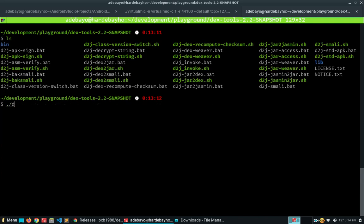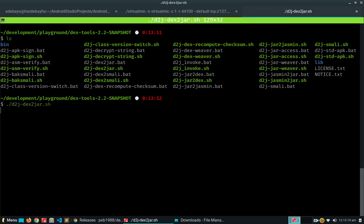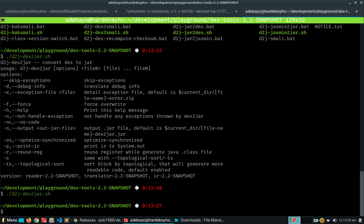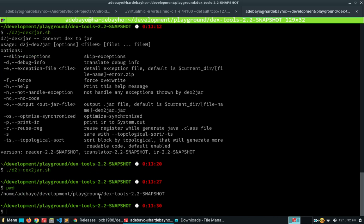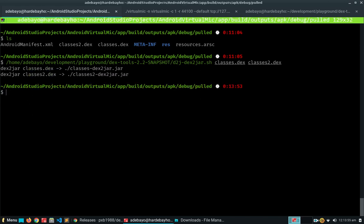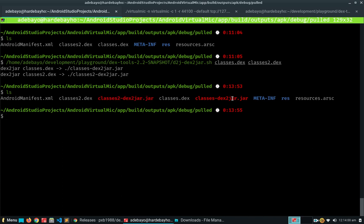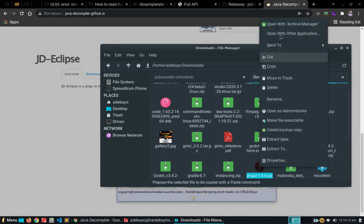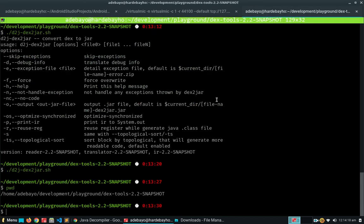Let's run `d2j-dex2jar.sh` and see what happens. We need to provide it a file, so I'm going to copy the working directory path, then run the dex2jar sh script and specify both classes.dex and classes2.dex. We're going to wait for it to finish. Once done, you'll see that we now have two jar files. Simple. Now we're going to get our JD-GUI download — the Java decompiler — which should be somewhere in our downloads.